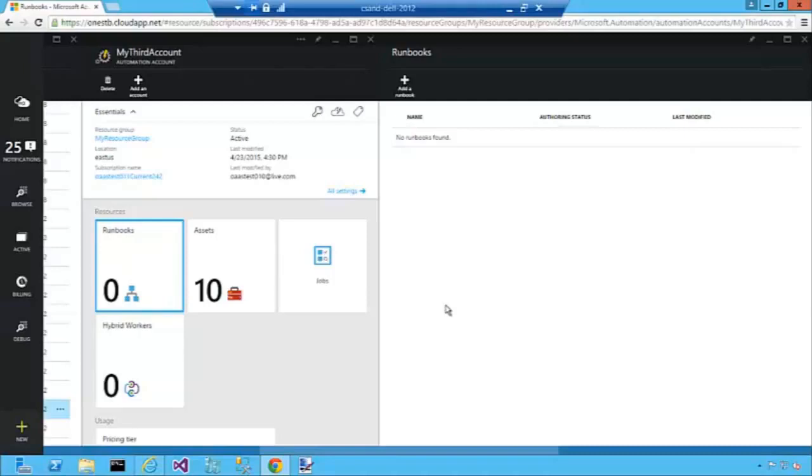Hi. In this next release of Azure Automation, one of the key features we're releasing is the ability to create runbooks using a graphical authoring tool. In this demo today I'll show you how to create a simple runbook using the graphical authoring workspace.